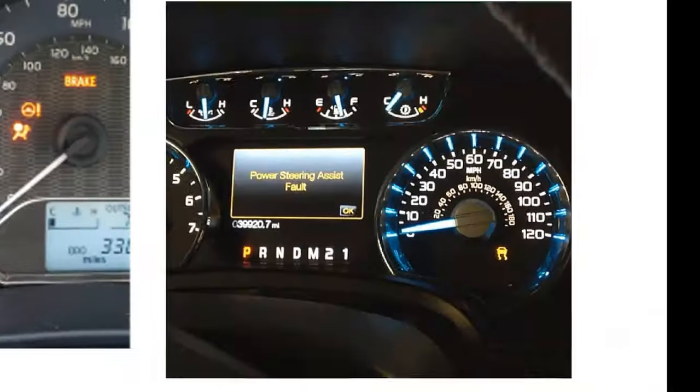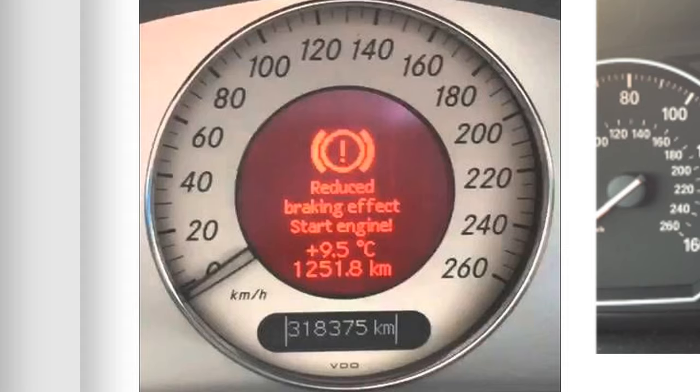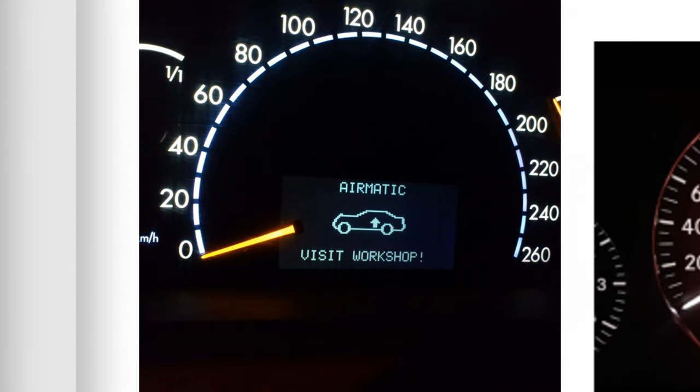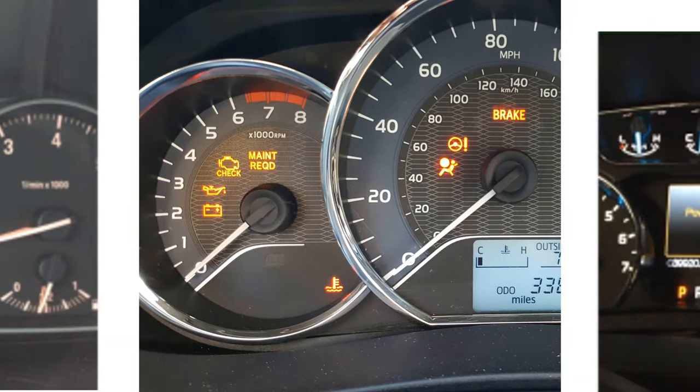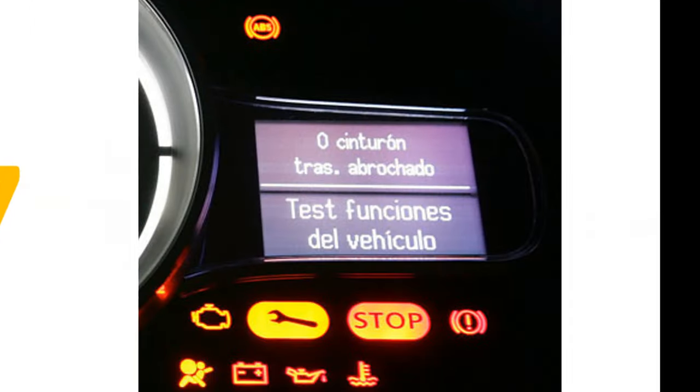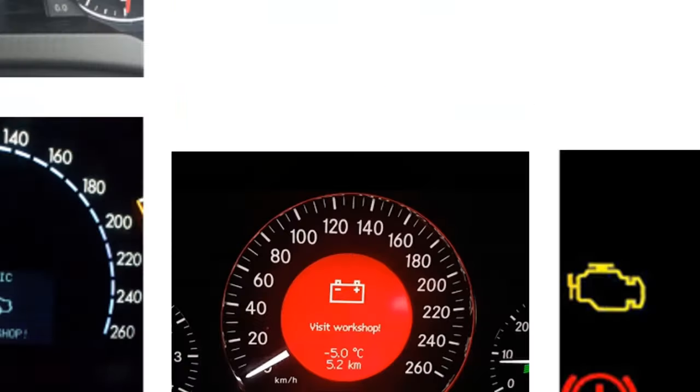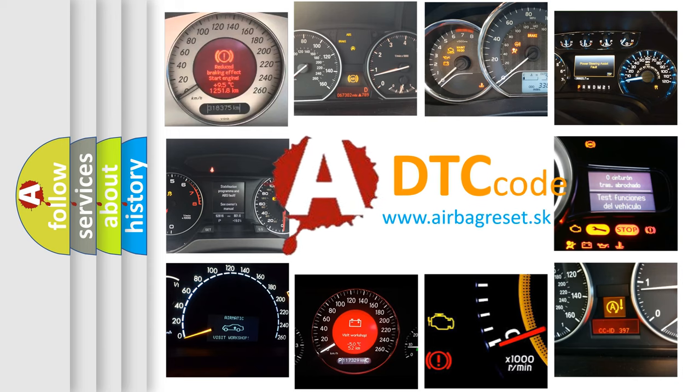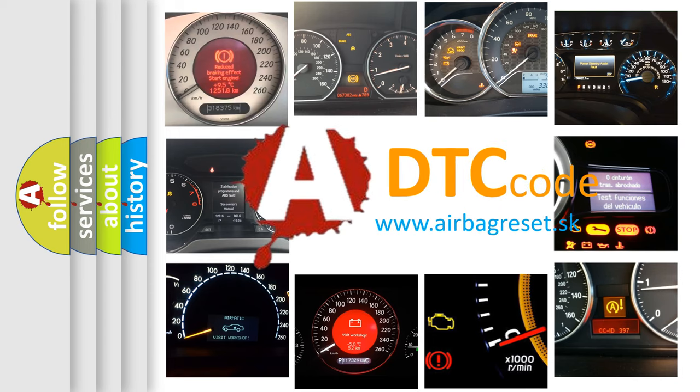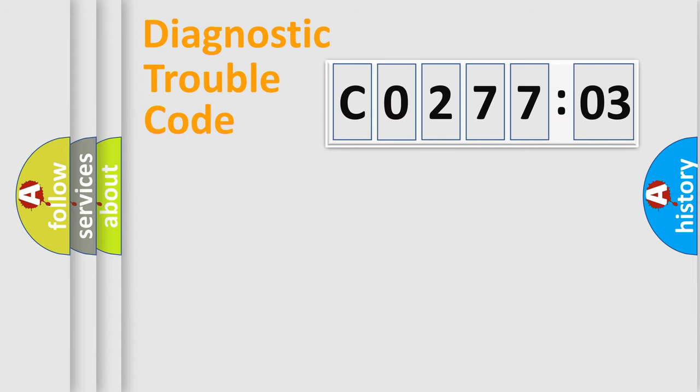Welcome to this video. Are you interested in why your vehicle diagnosis displays CO27703? How is the error code interpreted by the vehicle? What does CO27703 mean, or how to correct this fault? Today we will find answers to these questions together.